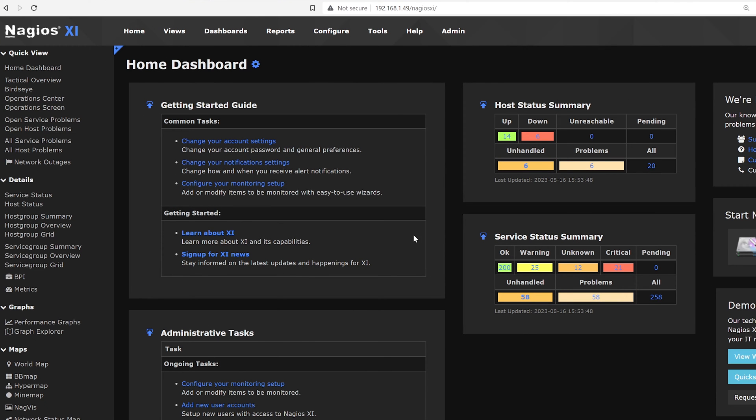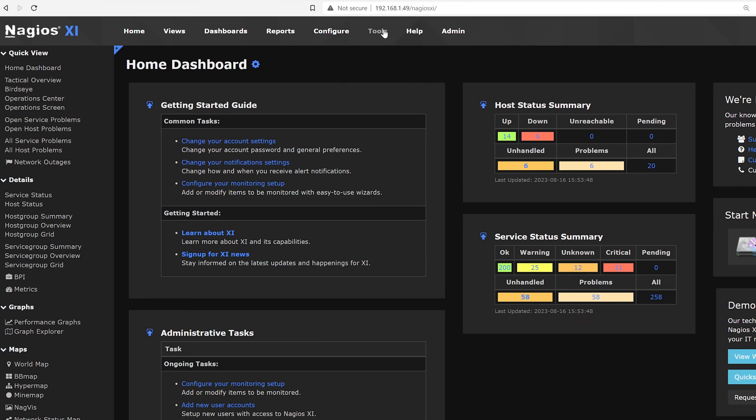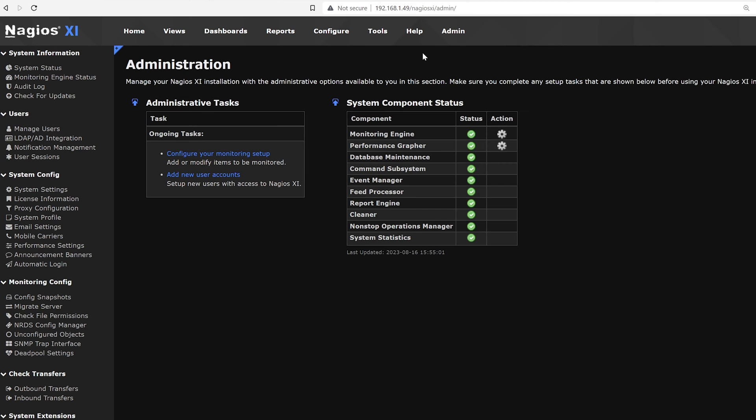When we get into Nagios XI page on the top, we can find home, views, dashboards, reports, config, tools and help, we find admin. Once we click admin, we get administrative tasks and component statuses.